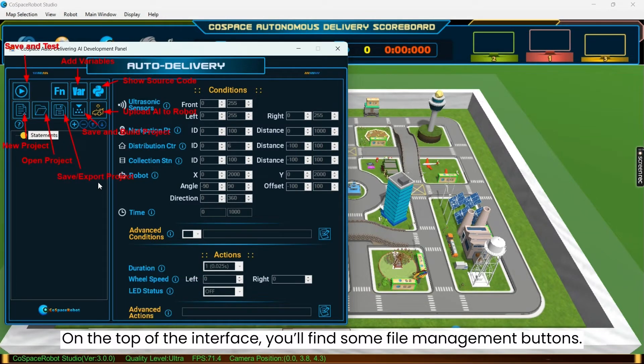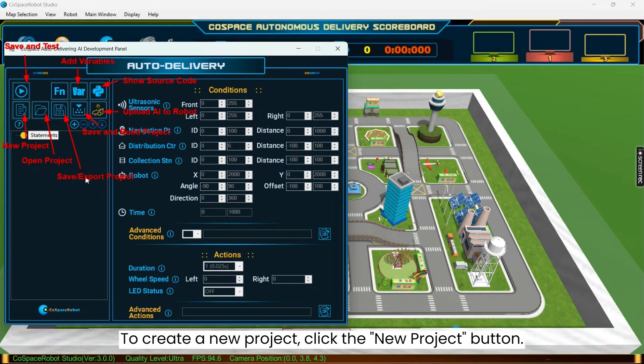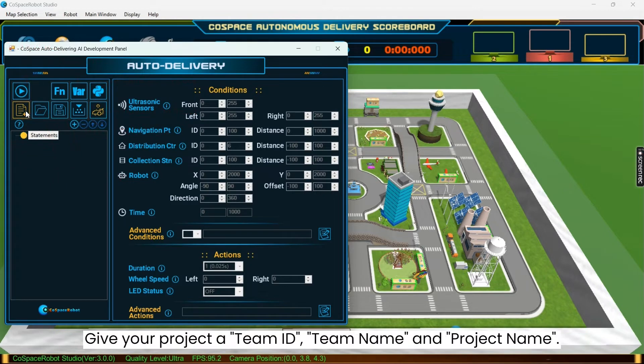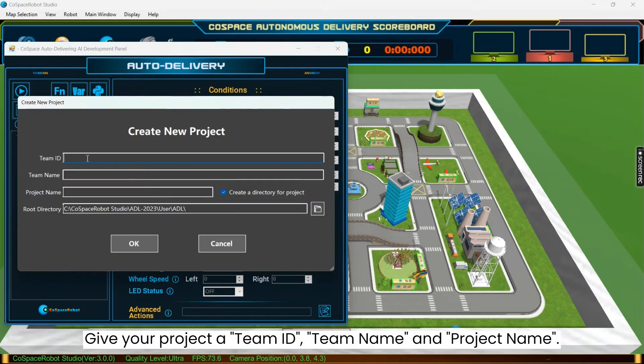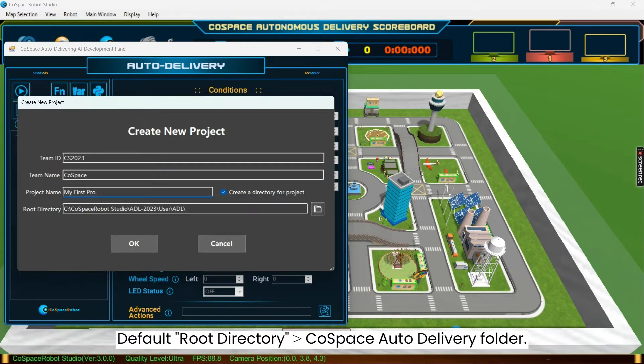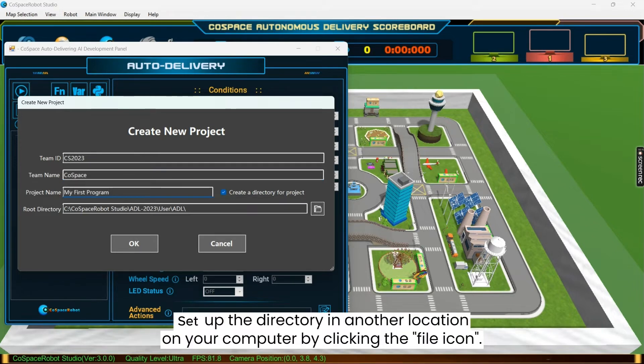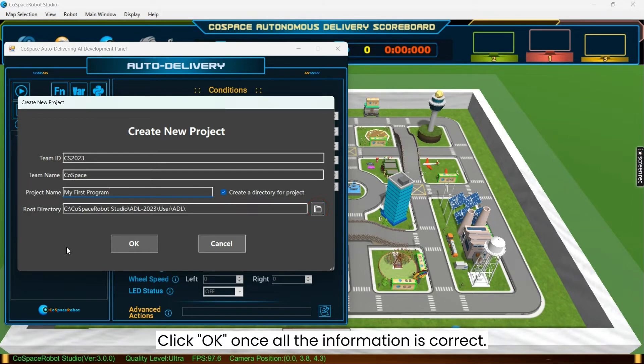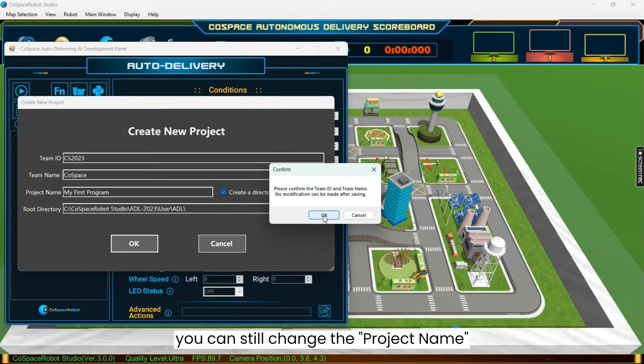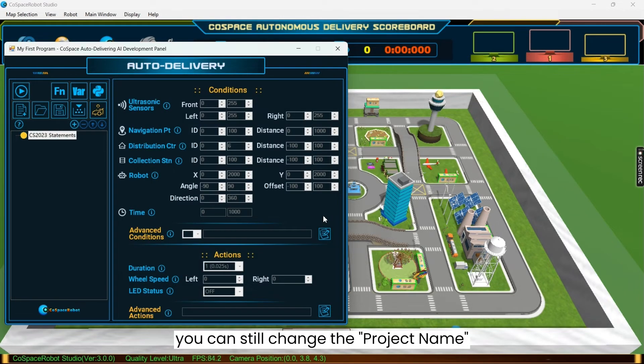On the top of the interface, you'll find some file management buttons. To create a new project, click the New Project button. Give your project a team ID, team name, and project name. The default root directory for the project will be in your CoSpace auto-delivery folder. You can choose to set up the directory in another location on your computer by clicking the file icon. Click OK once all the information is correct. Remember, once the team ID and team name are confirmed, they cannot be changed anymore. However, you can still change the project name if you wish.